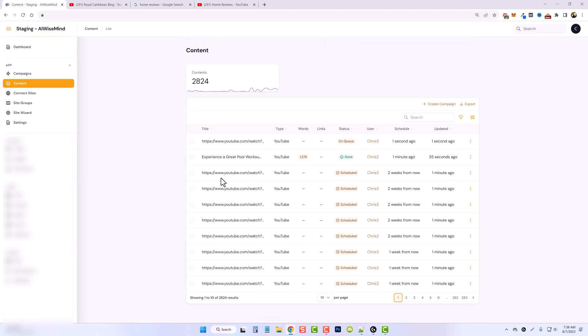So now you can see all these different YouTube videos here that are set up to be scheduled. And you can see here, this is the one that's already done from my home reviews channel.